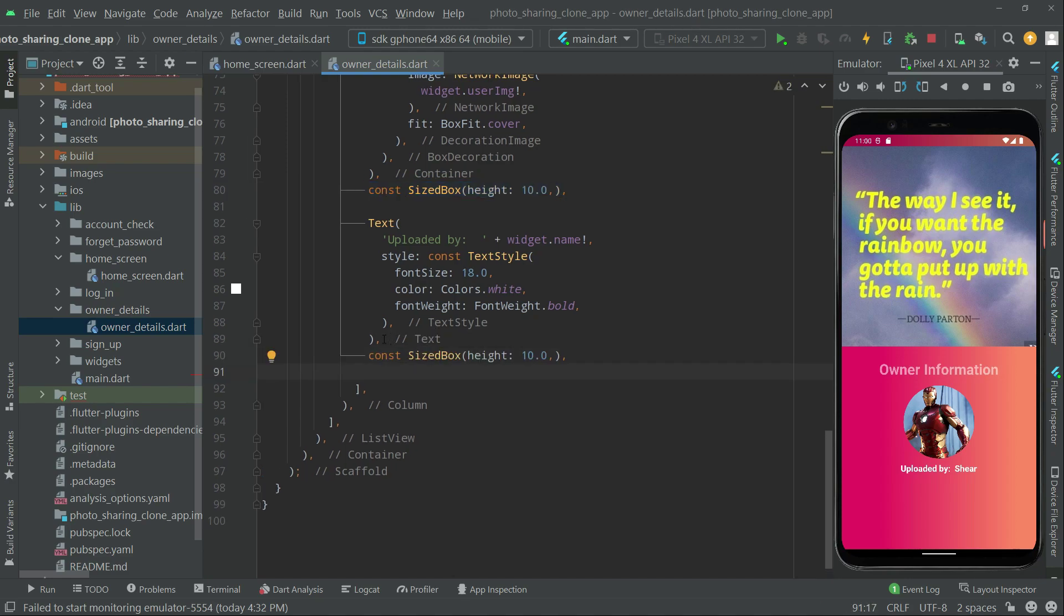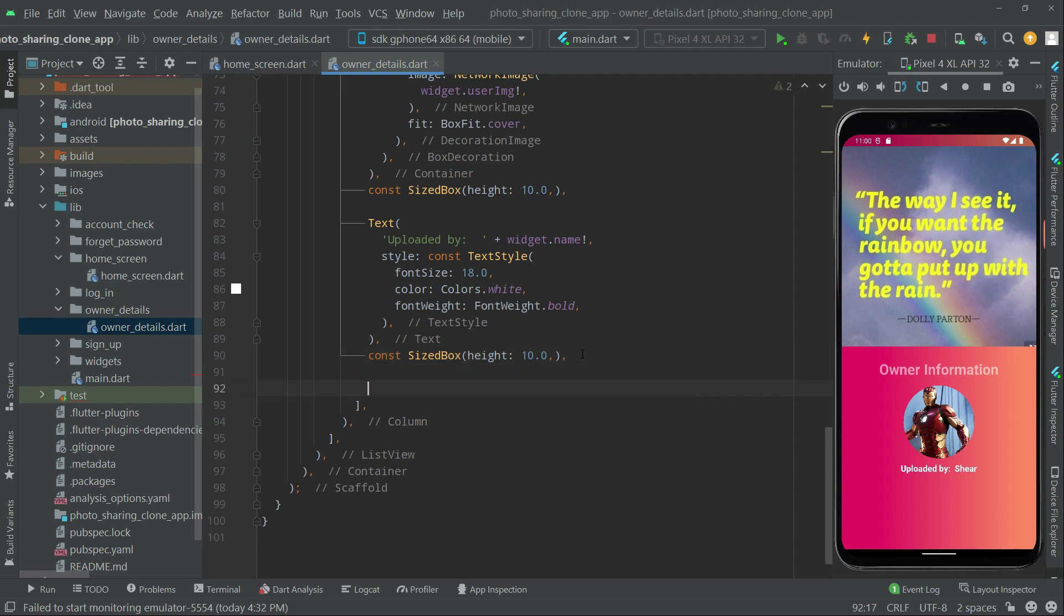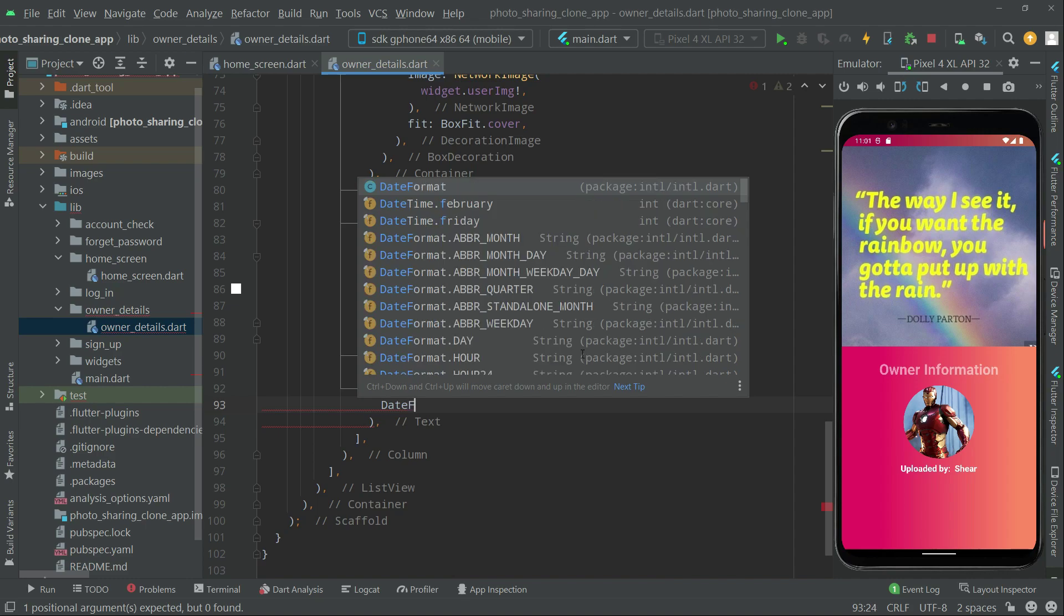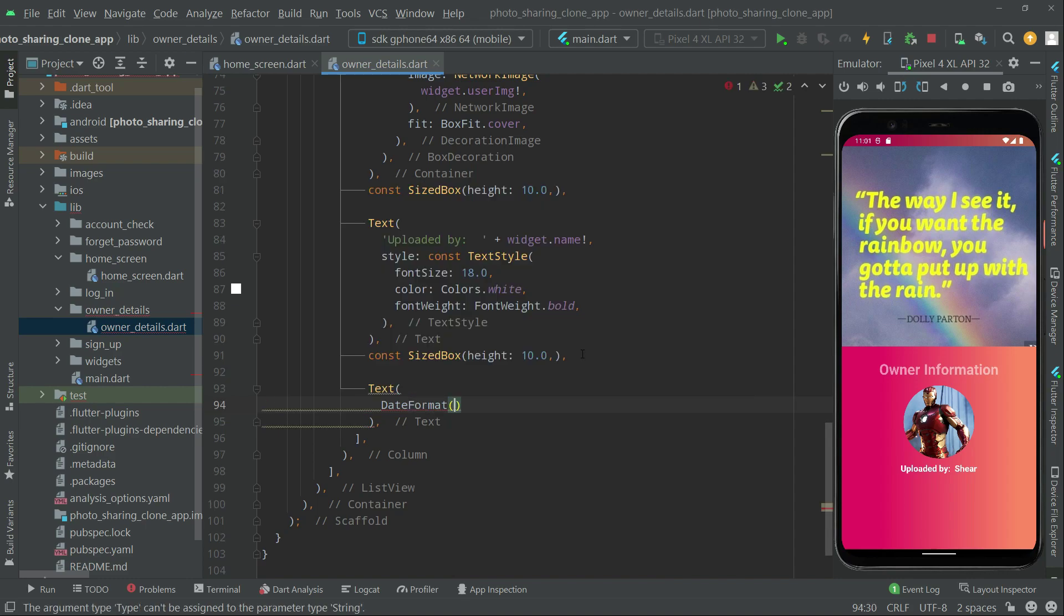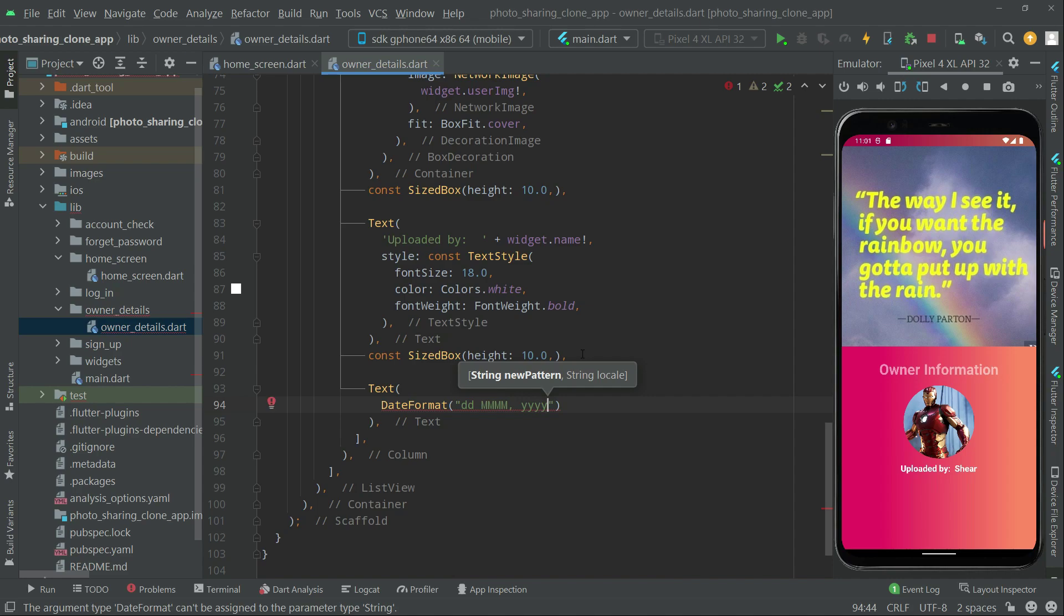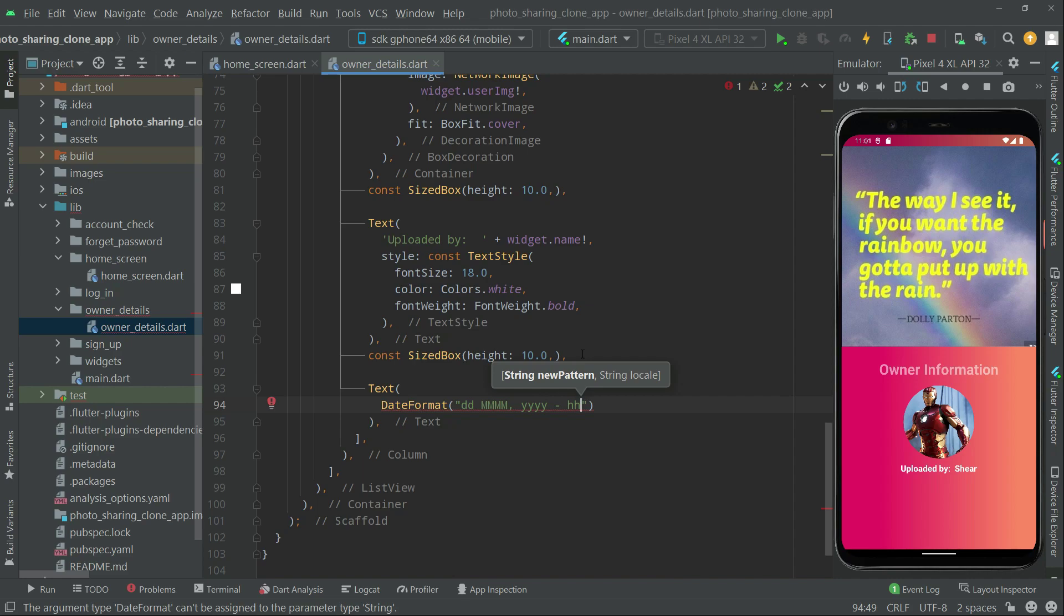So in here we will say text and that format. In here for days, capital D, for time capital M, and for years in capital alphabet, capital Y. And right after dash, then hours capital alphabets double H, colon, for minutes small double M, and for AM/PM we will simply say A. So there's the format.